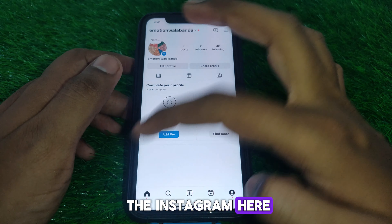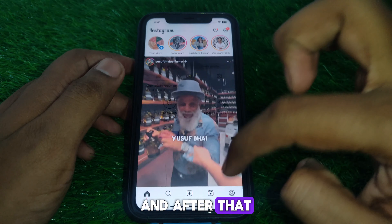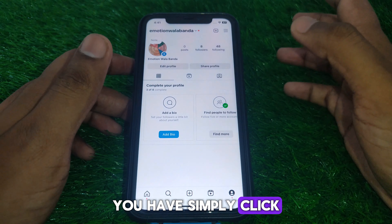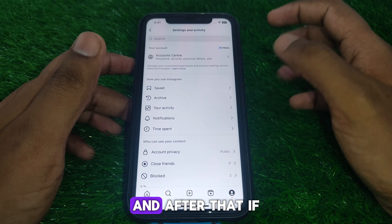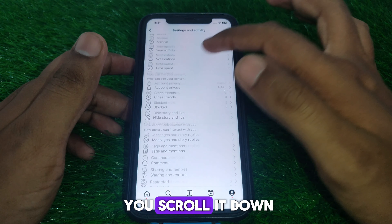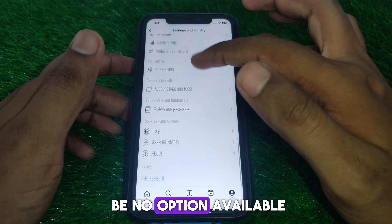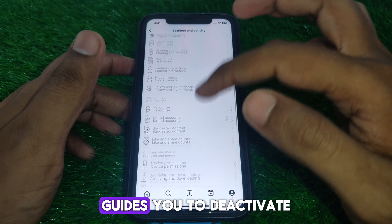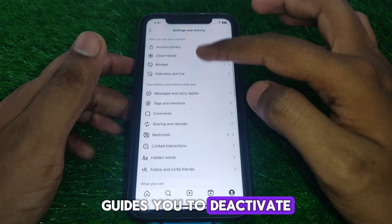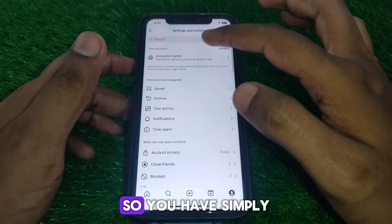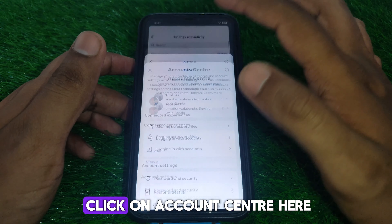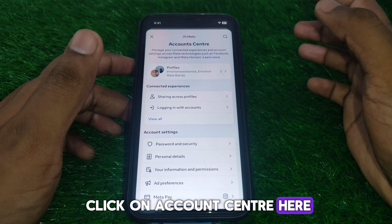First of all, open Instagram. Then click on your profile, and after that go to the three lines here. If you scroll down, there will be no option that directly guides you to deactivate your account. So you have to click on Account Center here.